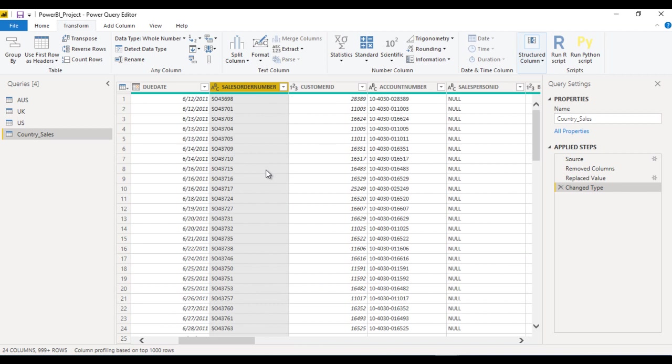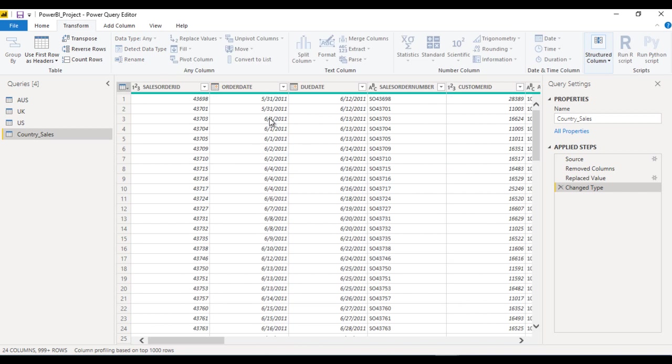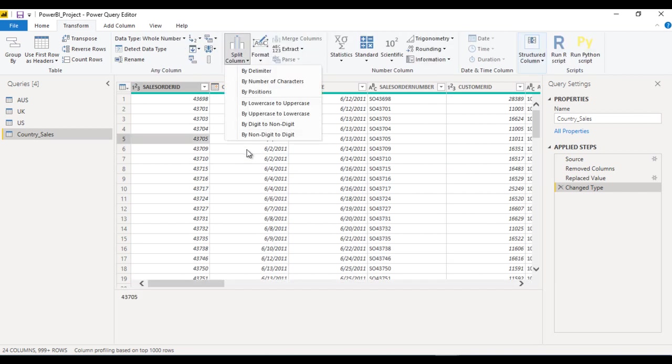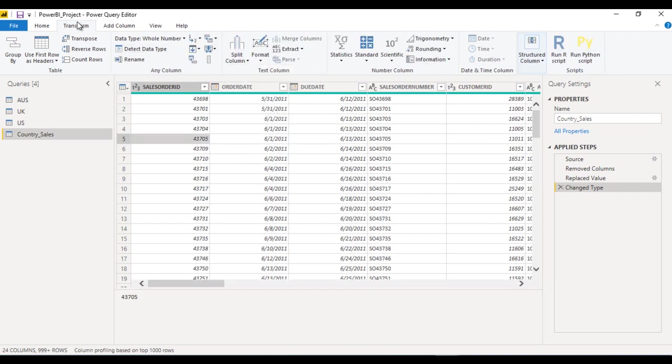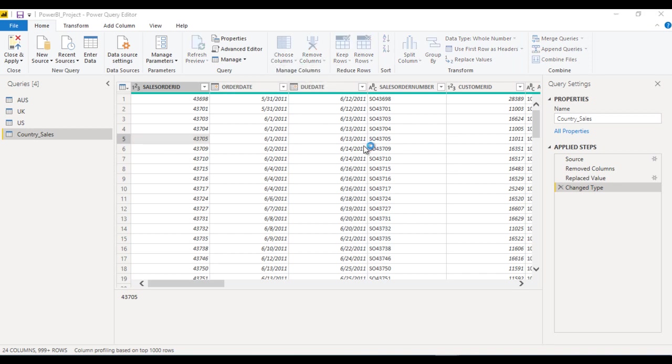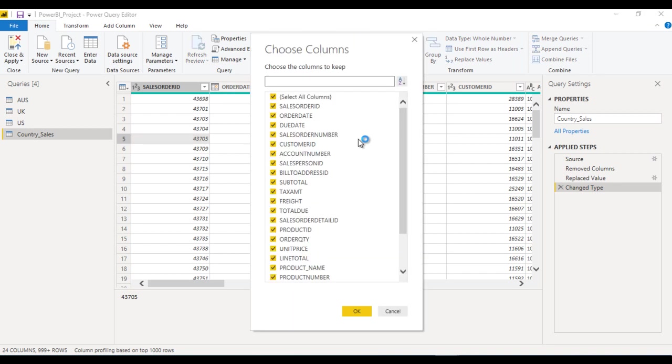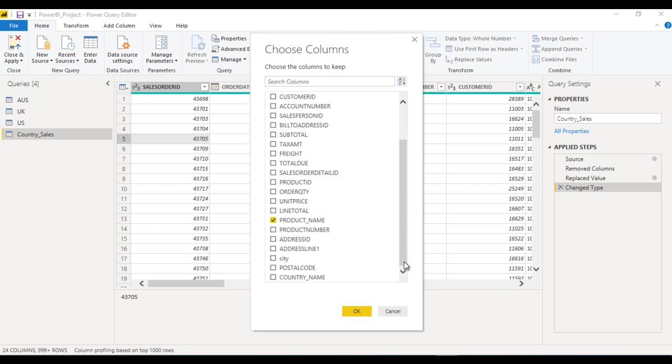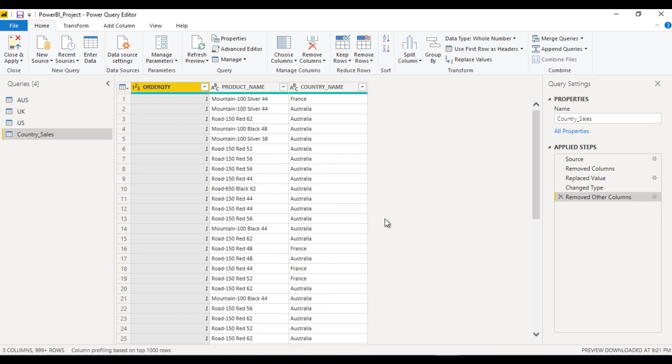Other columns should be removed. As I told you, we can use choose column options. Go to choose column and here we just want only a few columns like product name, country name, and order quantity. Now click on OK. So it will have only these three columns.